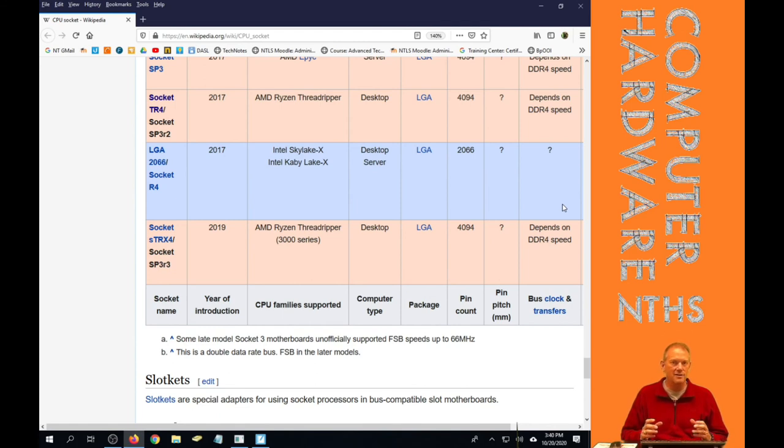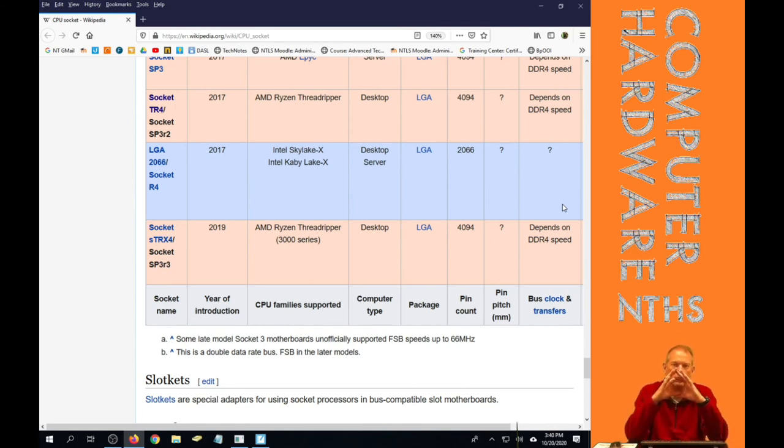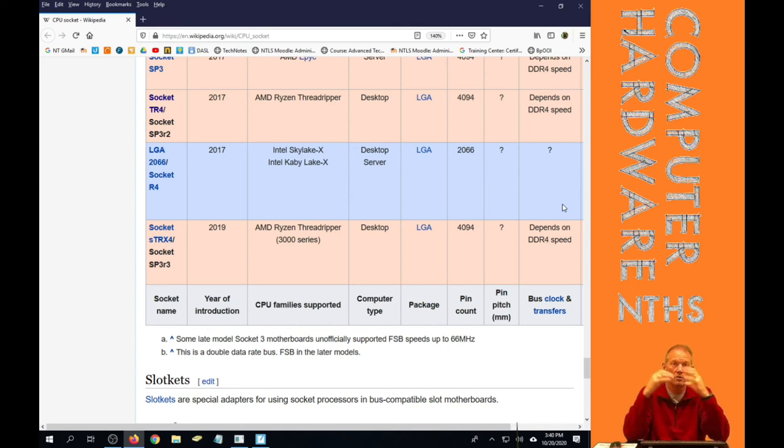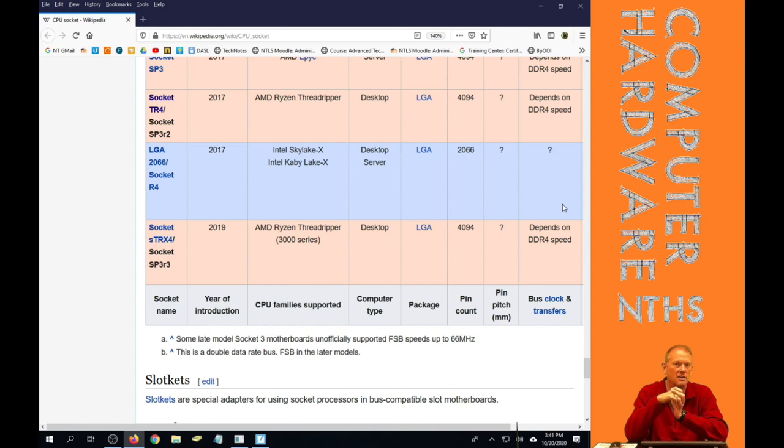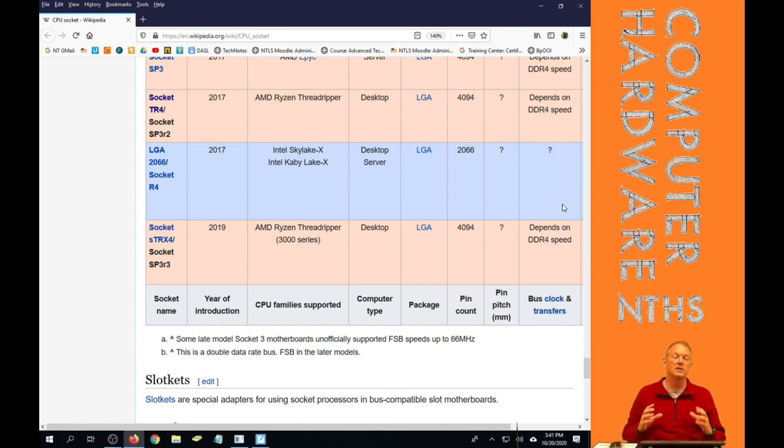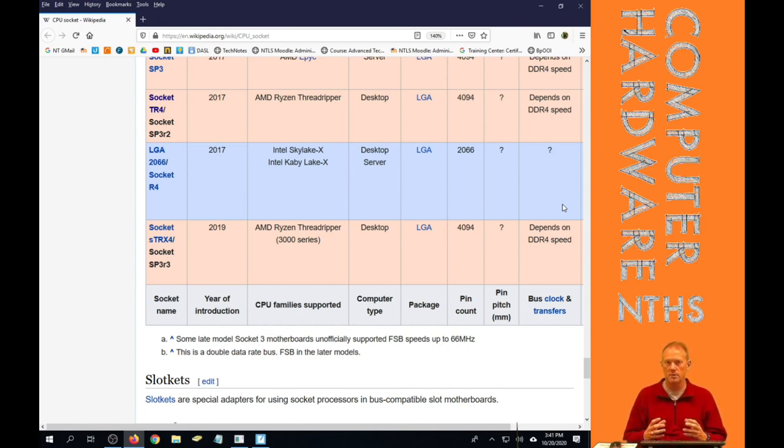And really, AMD had to go to that because the CPU on the Threadripper is ginormous in comparison to a normal PGA socket. And I think they really felt like they had to go to an LGA socket at that time because it would be so easy to ruin a Threadripper processor with pins on it.